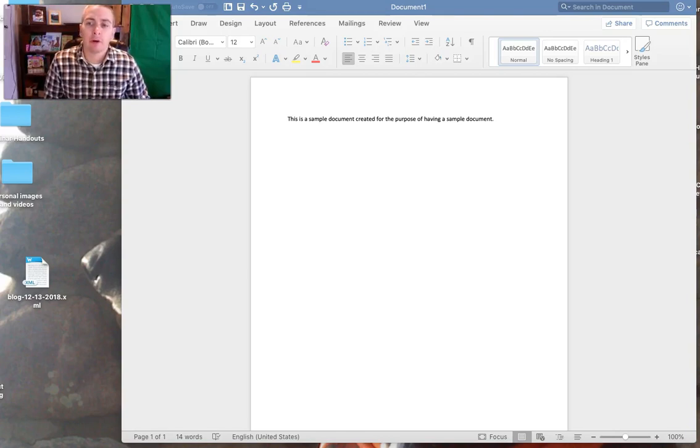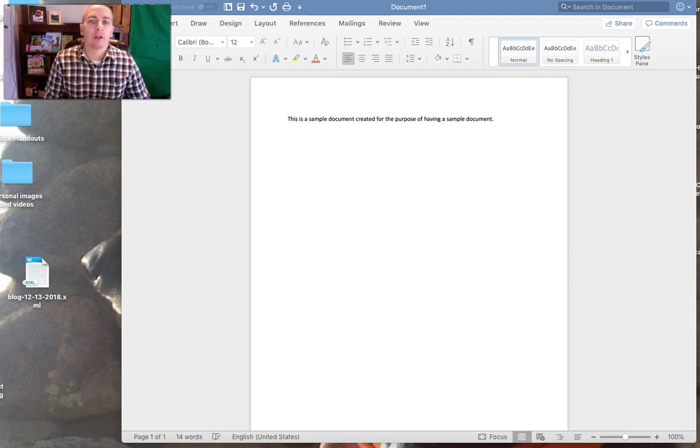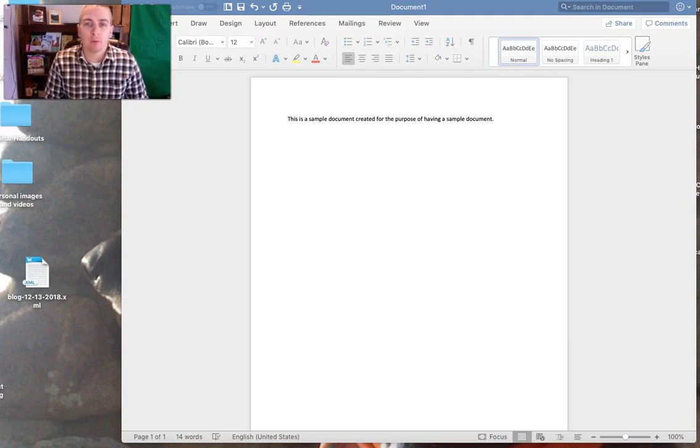Hi, I'm Richard Byrne. In this video I'm going to give you a short overview of Immersive Reader in Microsoft Word.